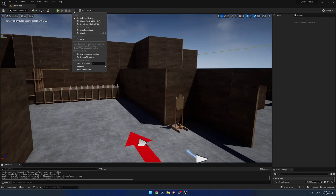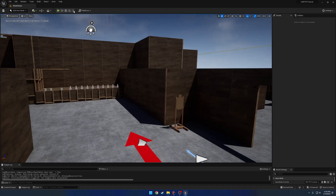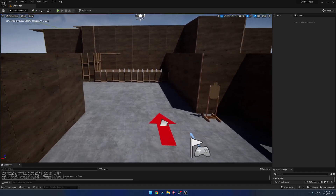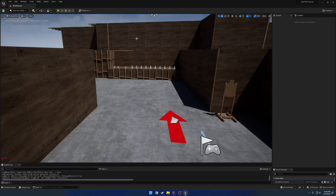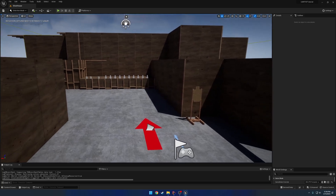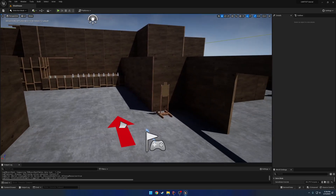That pretty much covers the gist of the attachment system. We're going to be going more into depth with this later because we're going to be building our own firearm customization system to show you how to really get more in depth and use it. When that comes out, if you don't already understand it, you would definitely have a good grasp on it at the end. That's going to be all for this video — I'll see you in the next one.